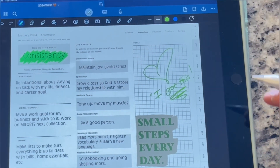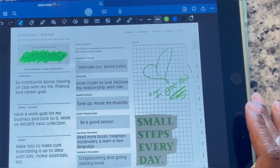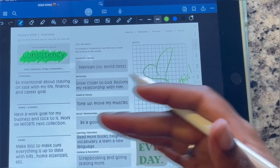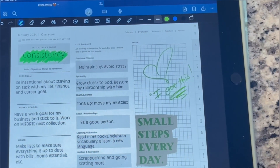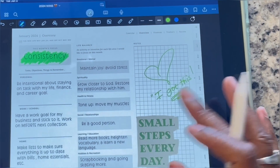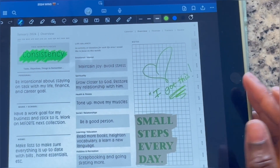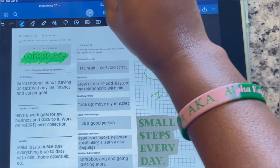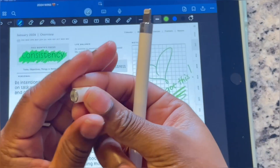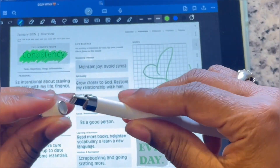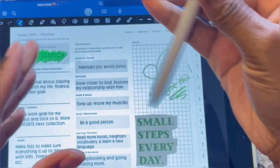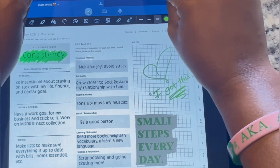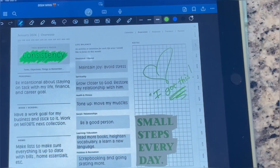These are the things I'm going to be working on: being intentional, being a good person, toning up, working out, maintaining joy, and avoiding stress at all times. That pretty much concludes the overview portion. I hope you guys enjoy that part.